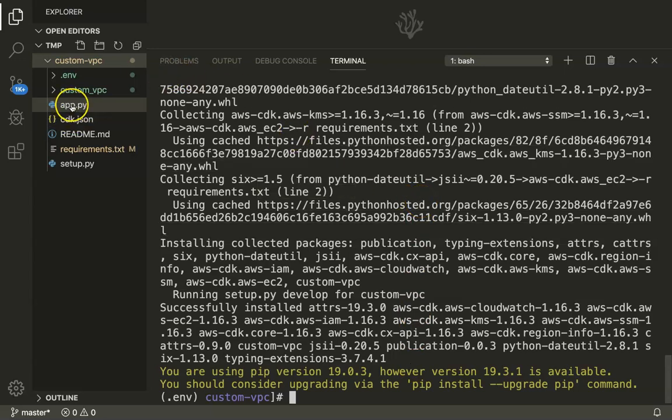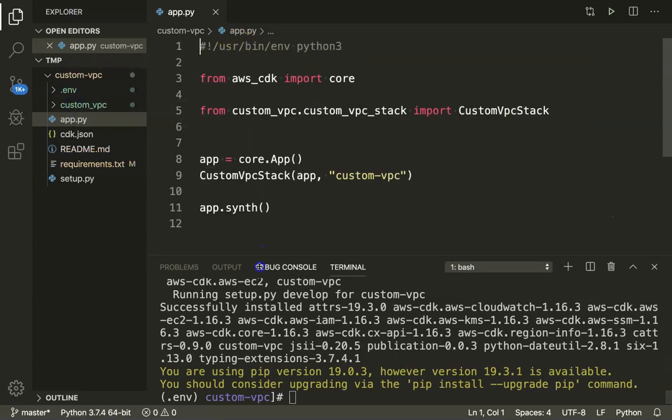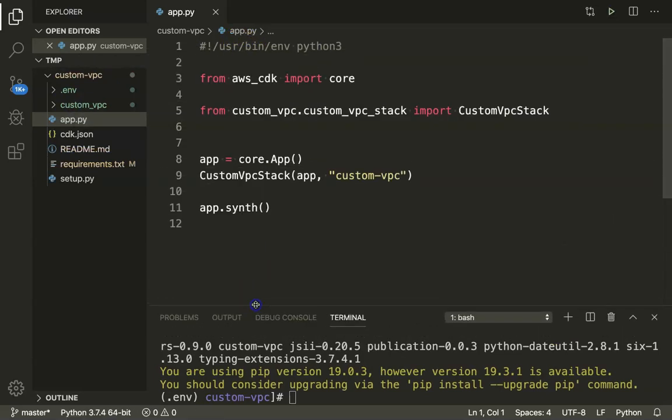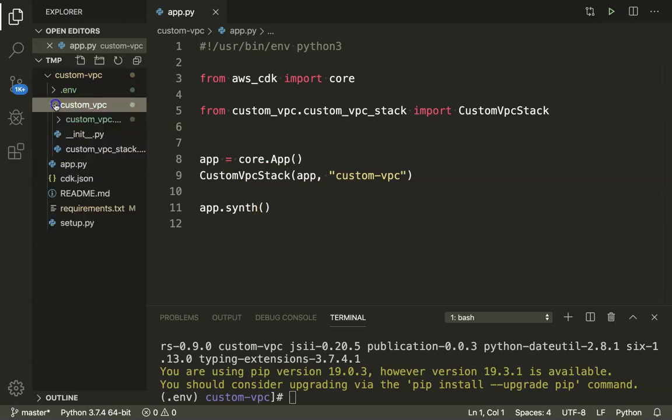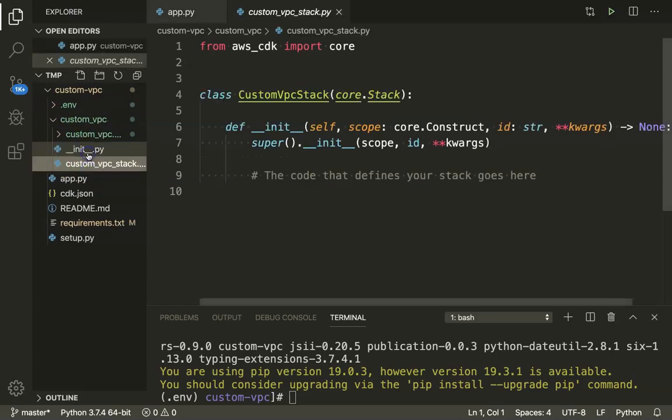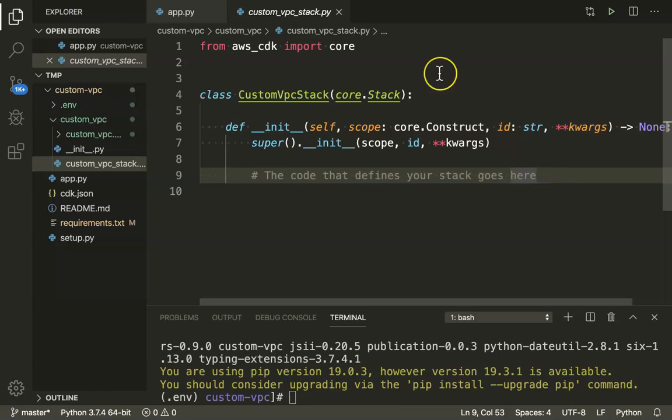So you can see here, there is a very important file called app.py. This is the most important file that CDK is using to create an application and synthesizing the CloudFormation template. But we don't have to modify anything here. All the activities or all the code that we need to write are under this directory. And if you go here, there is something called custom VPC stack. As you can see here, the code that defines your stack goes here. Everything that needs to be written is going to be written here. There's one small change that we need to do. Apart from core, we also need the AWS EC2 package.